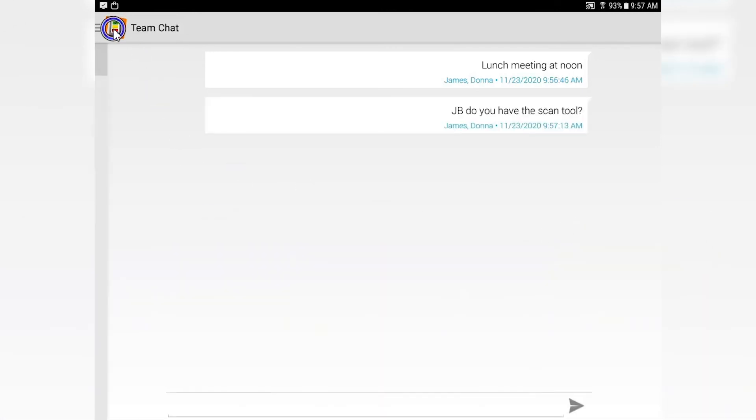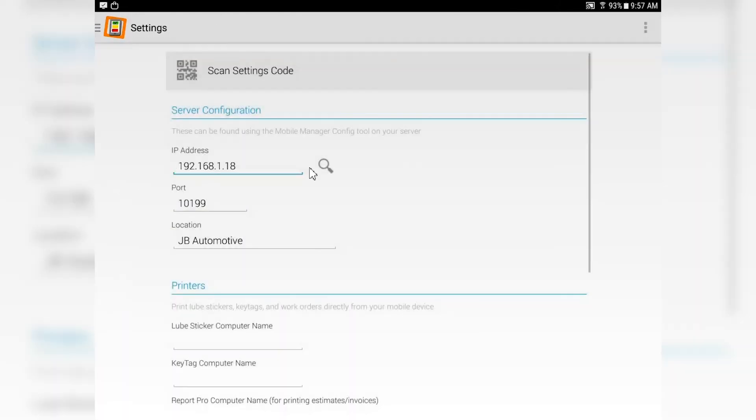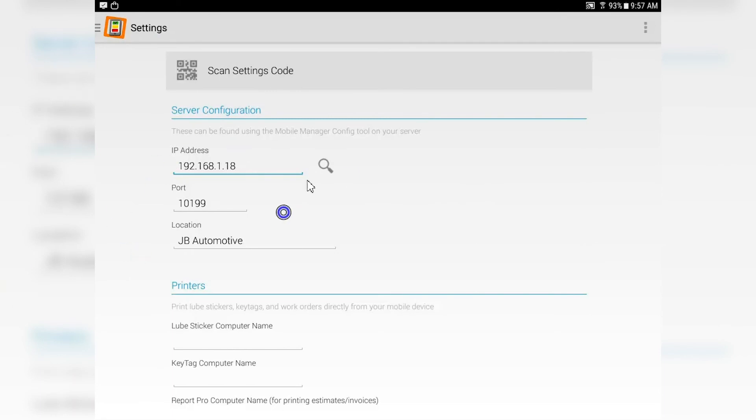Last but not least is the settings. First thing on the settings is scan settings code. The tablets need to know the address and the port that they're connecting to in order for them to work.